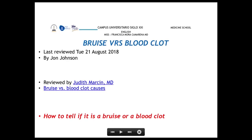Good afternoon doctors. Today we're going to take a quick review of some of the topics we covered during our semester, which is almost done. The first one is about bruising, blood clots, and the differences we can find between these two terms.